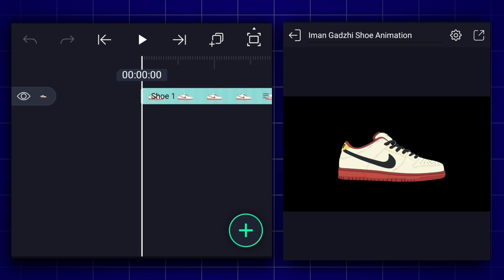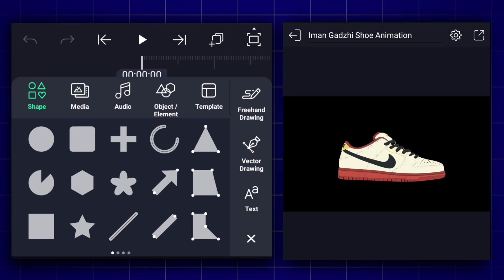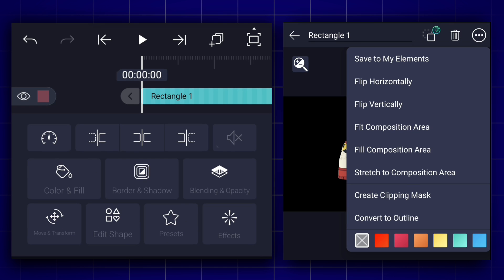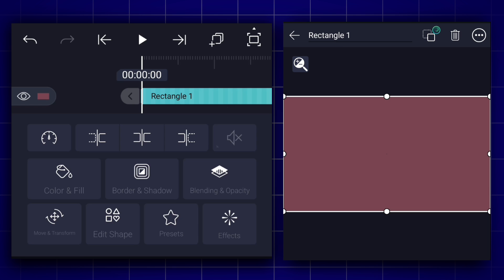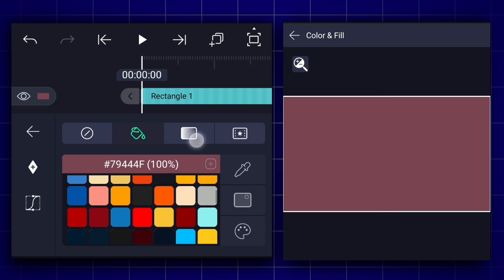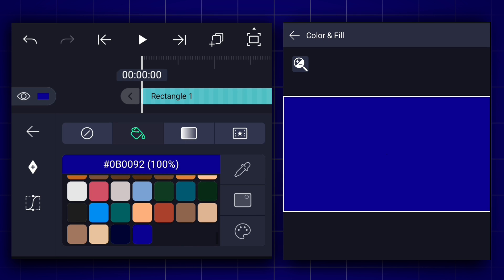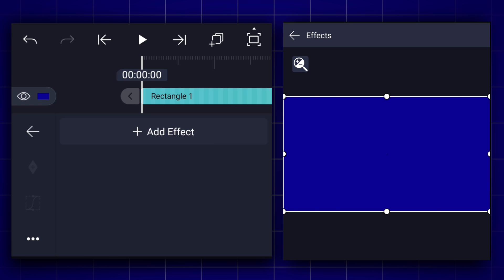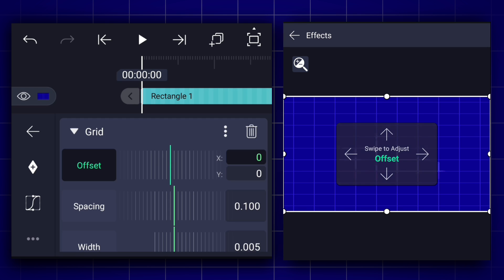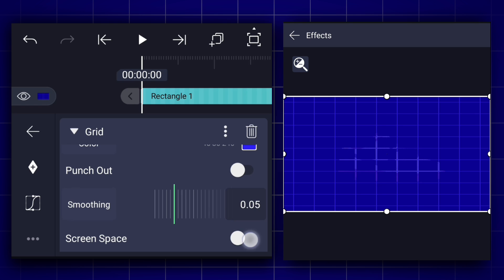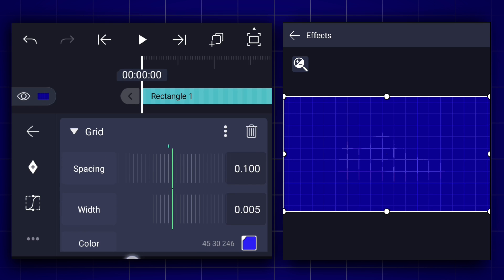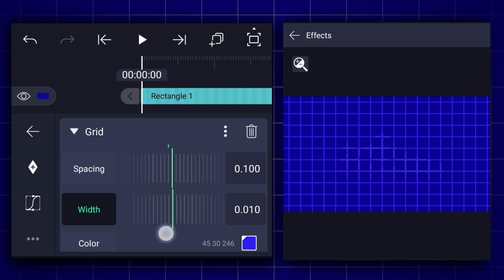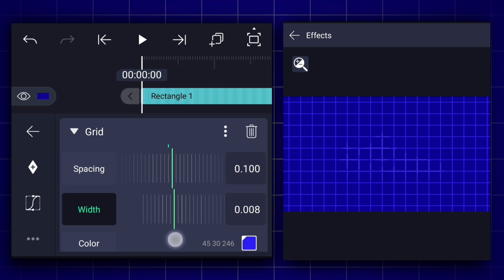First, we will create a moving lines animation. For that, add a rectangle shape and stretch this shape into the composition area. Select any color you like for this shape. Then go to effects and apply the grid effect to this shape. Enable screen space and adjust the width — in my case, 0.006 is the perfect value.